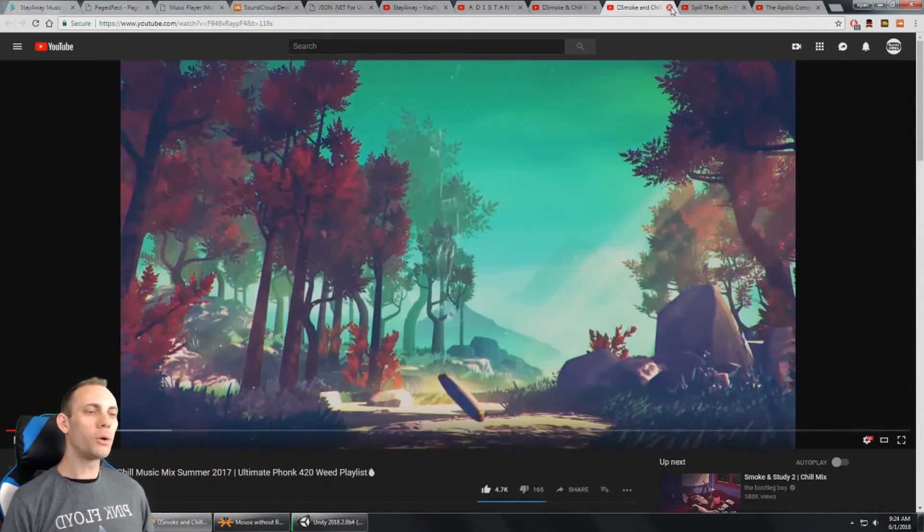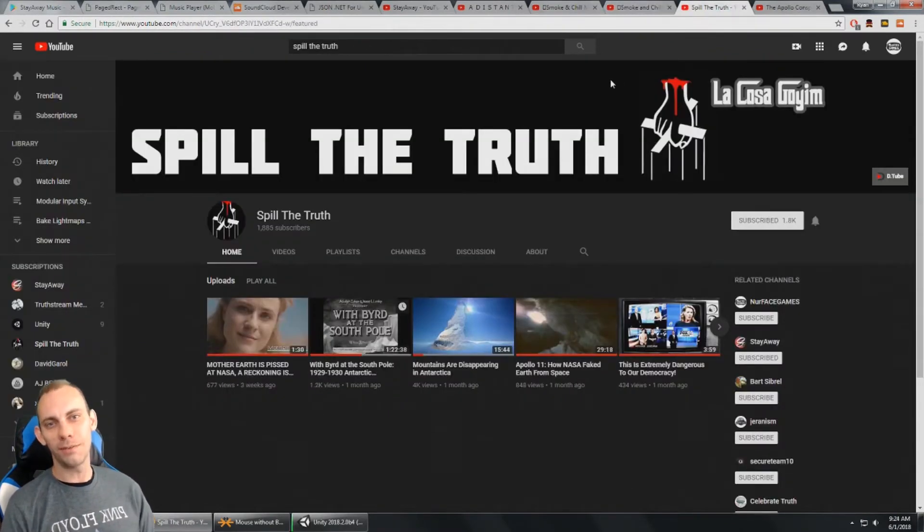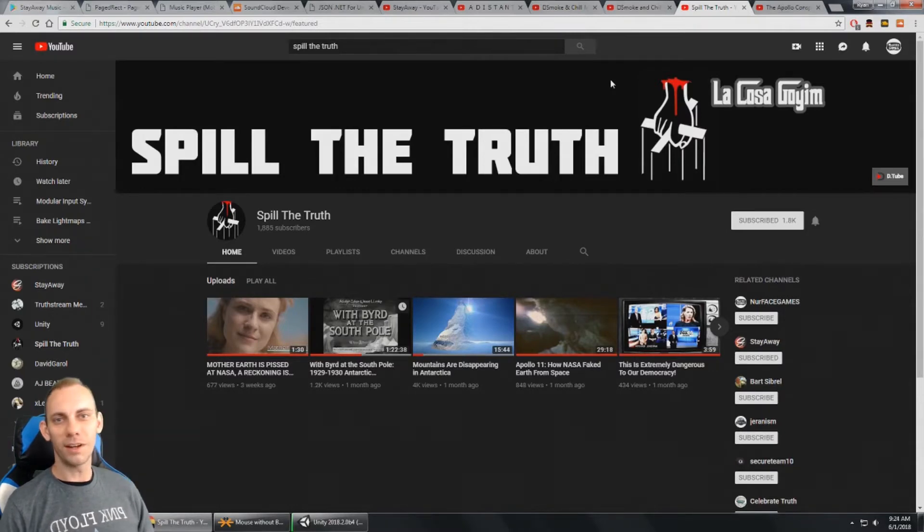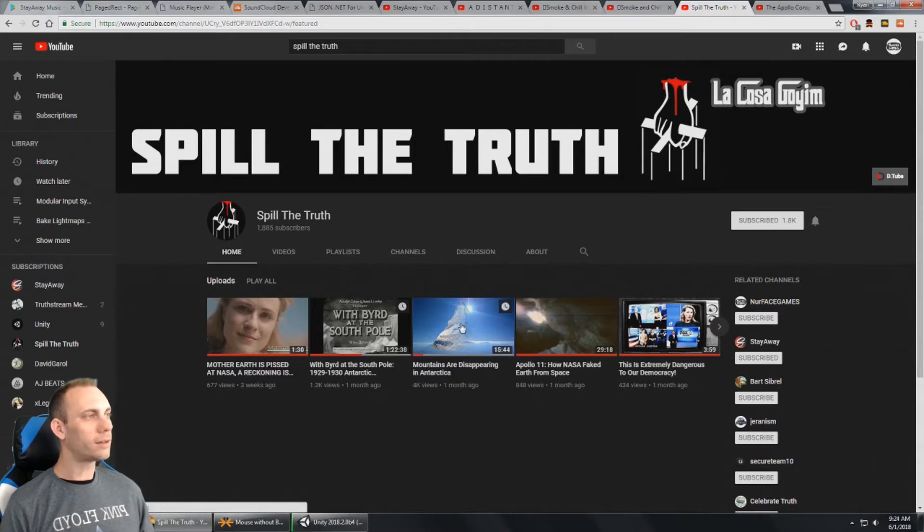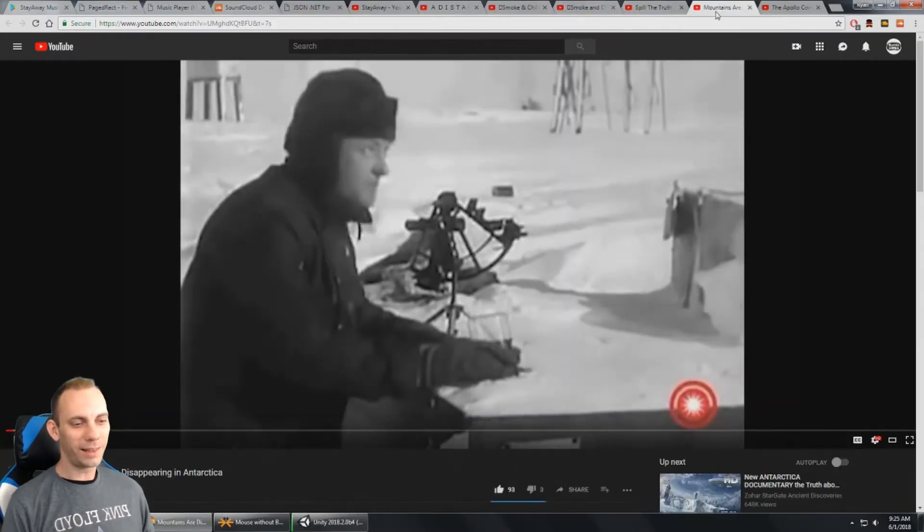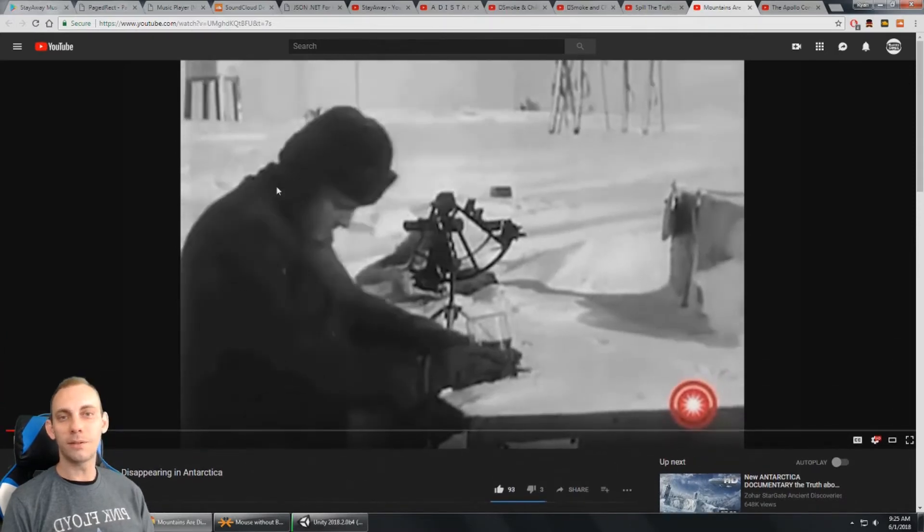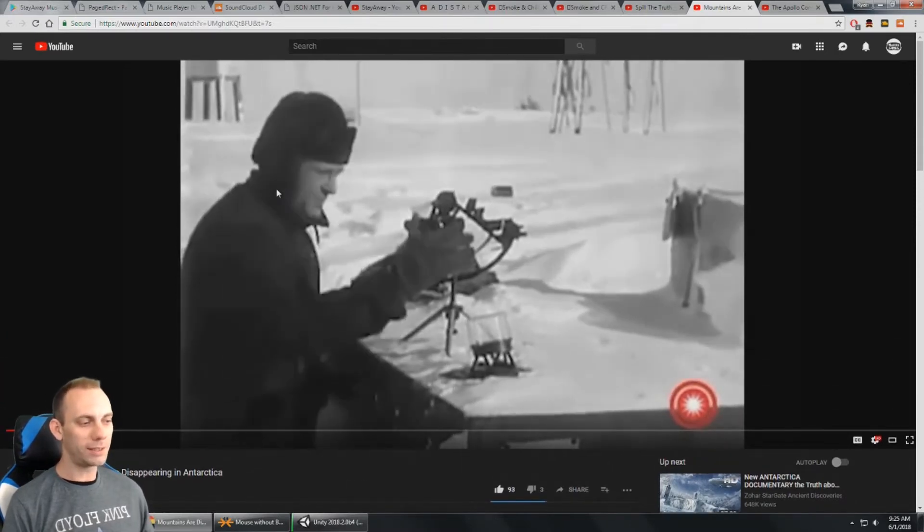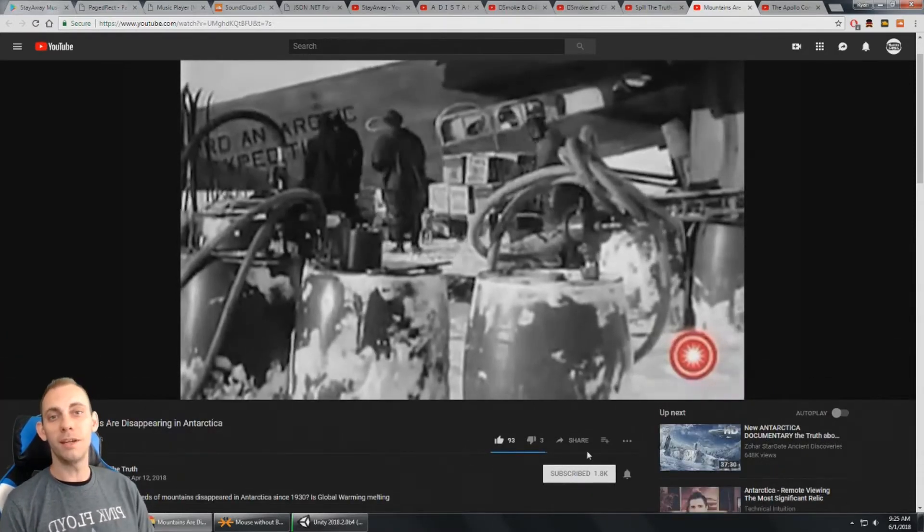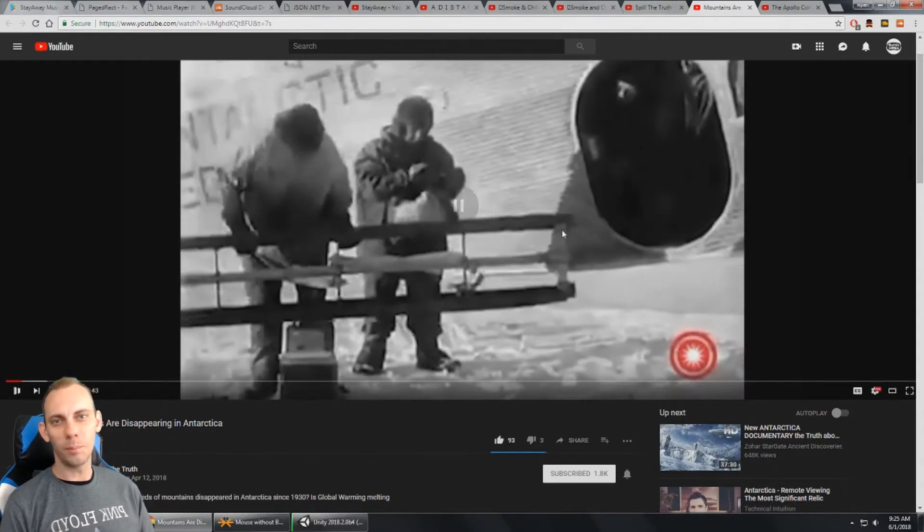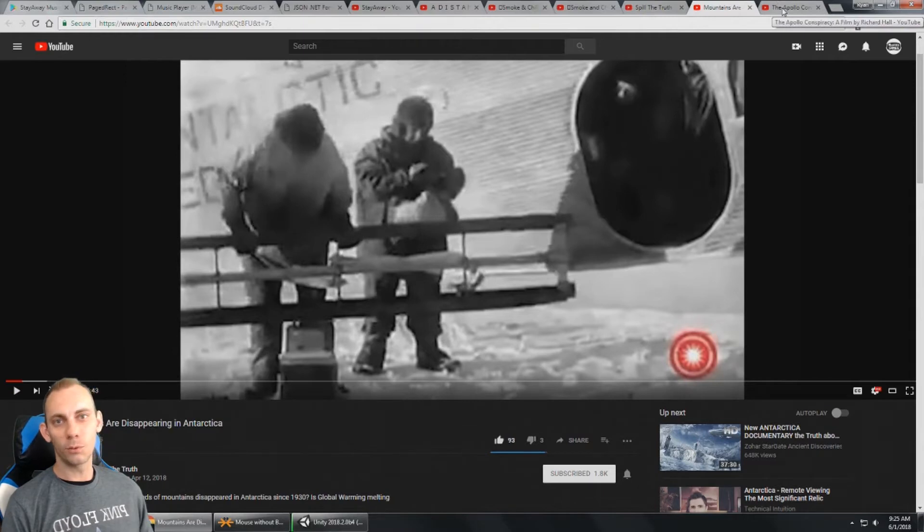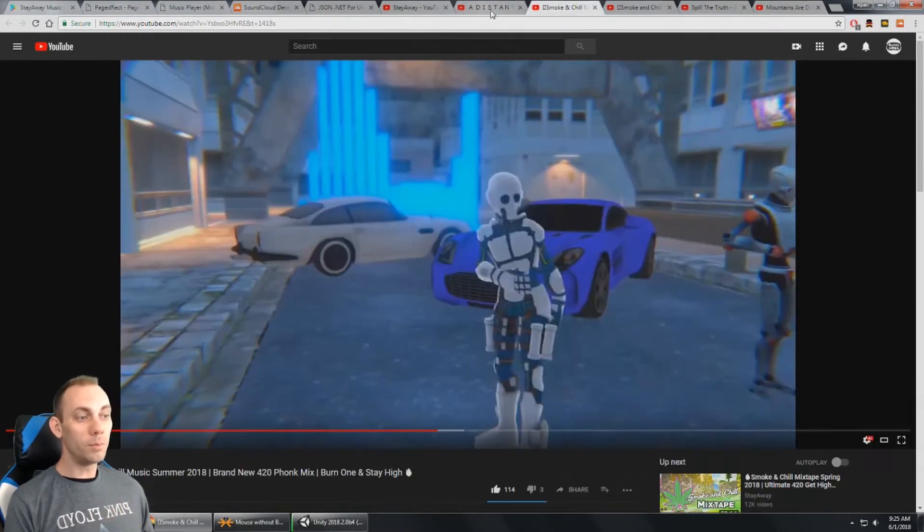I also like to make conspiracy videos. It's just a fun hobby of mine. But some of the stuff isn't completely crazy, like my video here about mountains disappearing in Antarctica. You can see it's pretty well received by the public, so I'm not really talking a bunch of craziness. Just some interesting information that I read about, I guess.